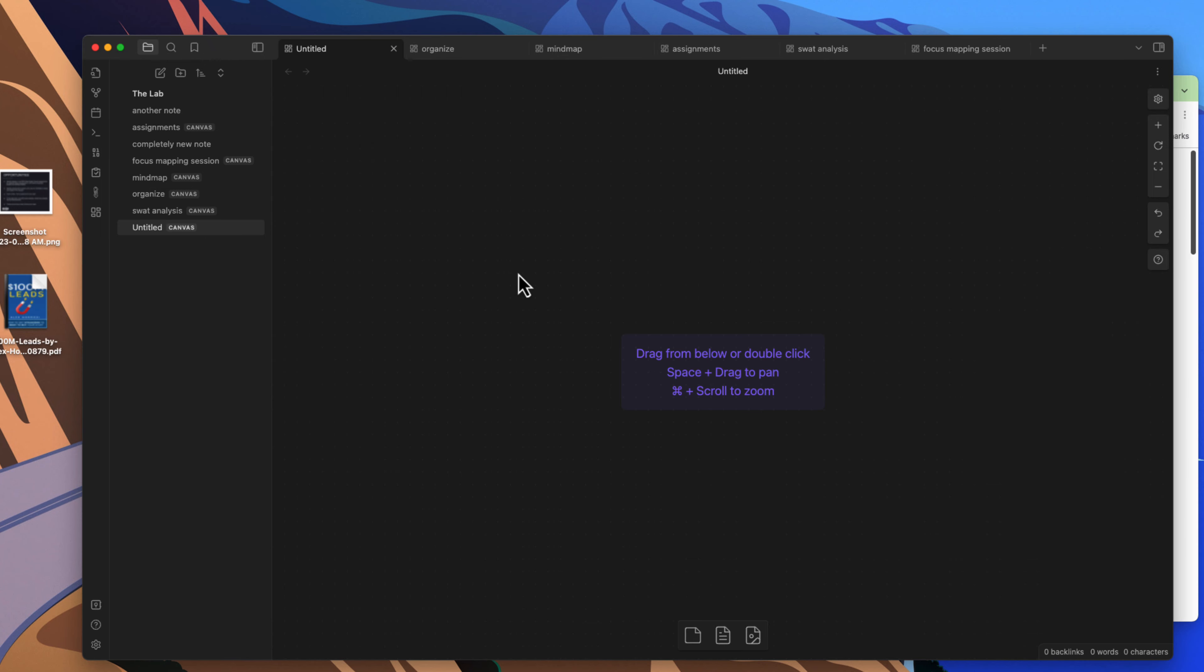Now what the Canvas is not is a full-fledged whiteboarding solution like you get with Excalidraw or something like Miro. One thing too is you're not going to be collaborating with others, so it is something that you will be able to work in on yourself, unlike Miro where you can share and have a bunch of people collaborating in the same whiteboard or canvas.